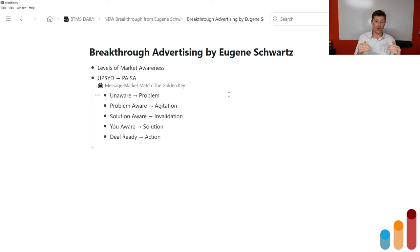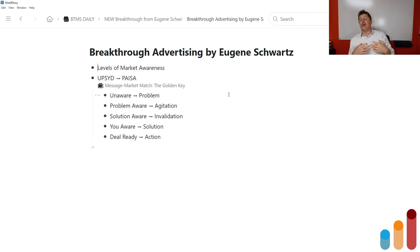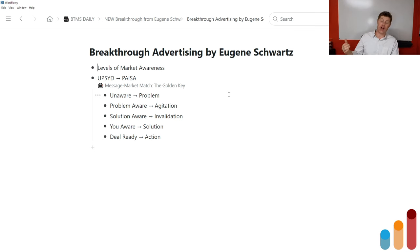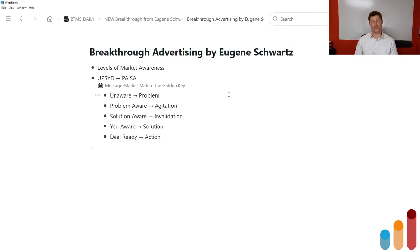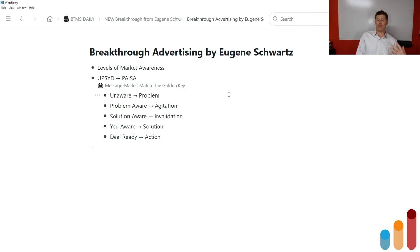As marketers and copywriters, we've introduced the problem, provoked the emotional agitation around it, and invalidated the other solutions. When we do this, they become very aware of your specific solution. What you need to do here is lay out the ideal buying criteria that leads to them choosing your solution over every other option — including competitors, do-it-yourself options, or not solving the problem at all. Then they become deal-ready: 'This is what I want — is it a good deal? Should I buy it today?' Then you do things in your copy to provoke them to take action.